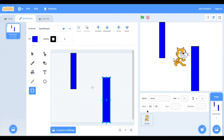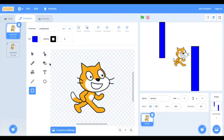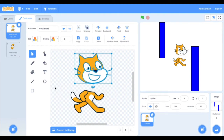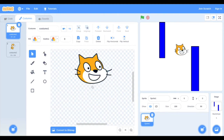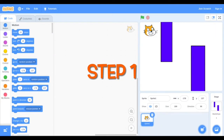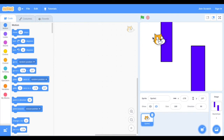We are also going to edit our character — I'm just going to make mine smaller; you don't have to do this. Now that we have a background, we're going to start coding. First things first, we want our character to start off at the starting point whenever the green flag is clicked.